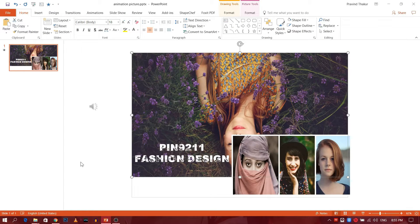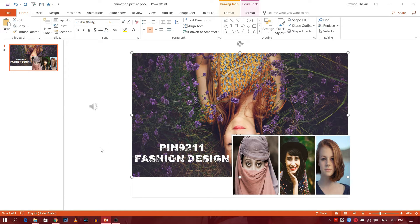Hello, and welcome to another PowerPoint tutorial video. Today I am going to show you how to use this awesome slide template using Microsoft PowerPoint. So, let's get started.